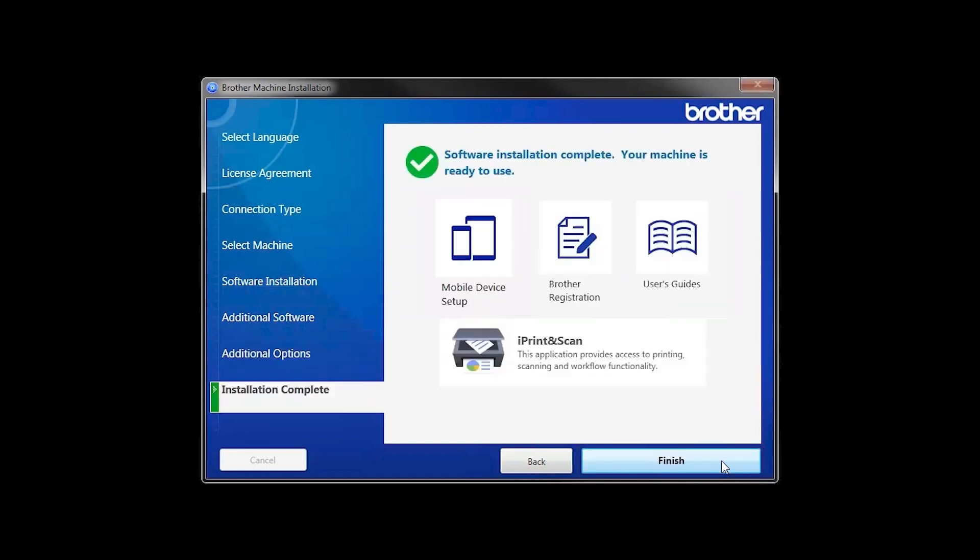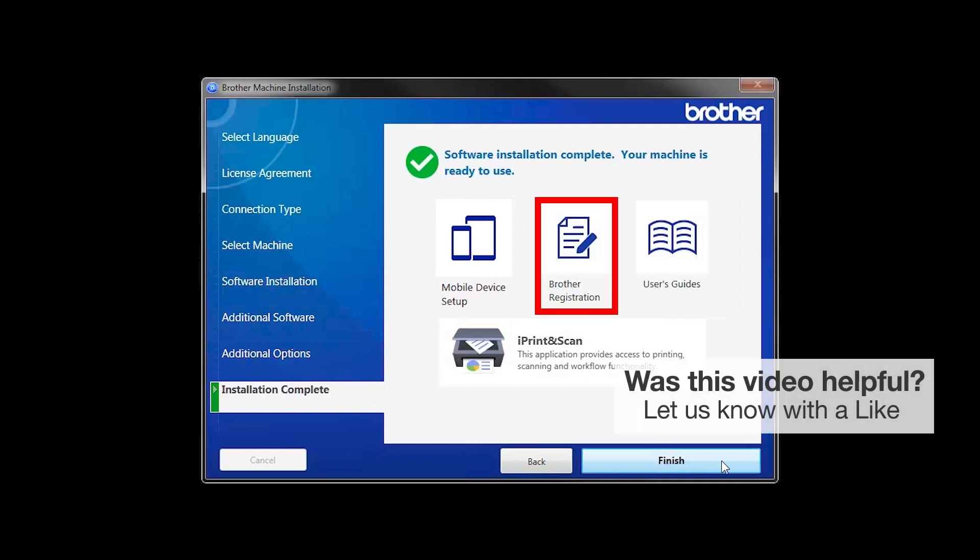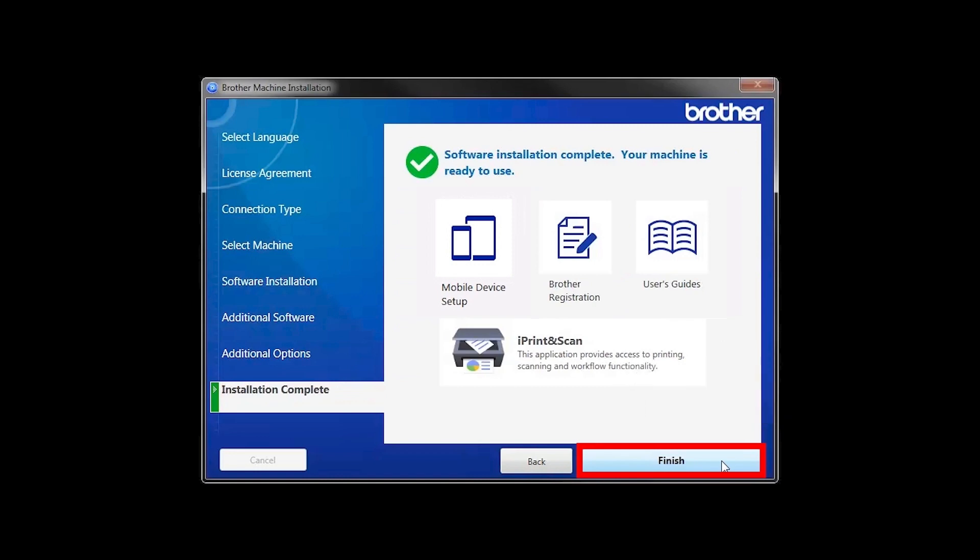Click Next. Click on Brother Registration if you would like to register your machine at this time. You can also open the online user guides for your model. Once you are through, click Finish.